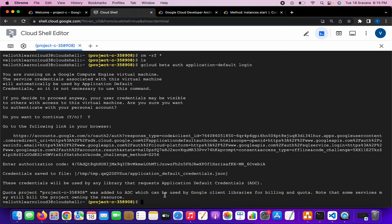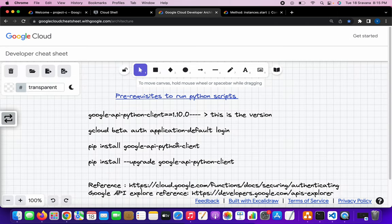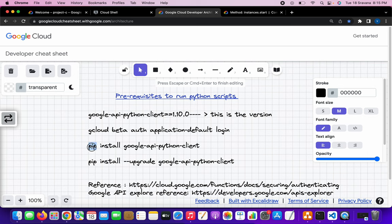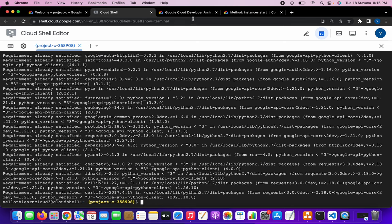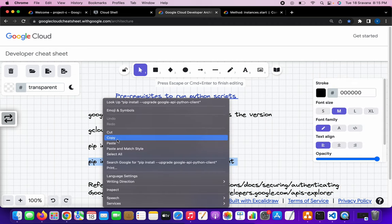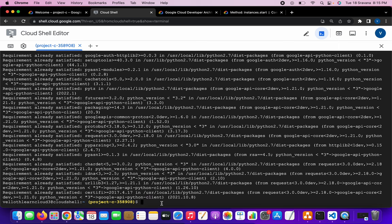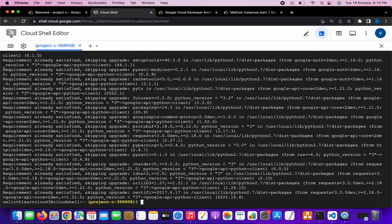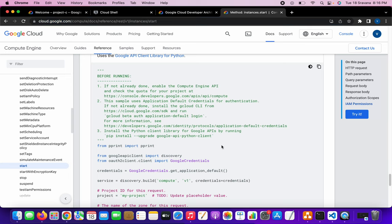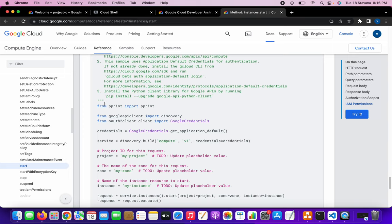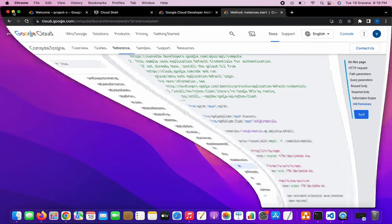Since this is a Google Cloud Shell machine, it might be pre-installed. Let me check by running the install command directly. I will also upgrade the package. Basically we installed the Google Cloud Python API client and then upgraded it to the latest version — all of that is part of the prerequisites described in the main documentation. The rest of the code we will use as-is, with small modifications.